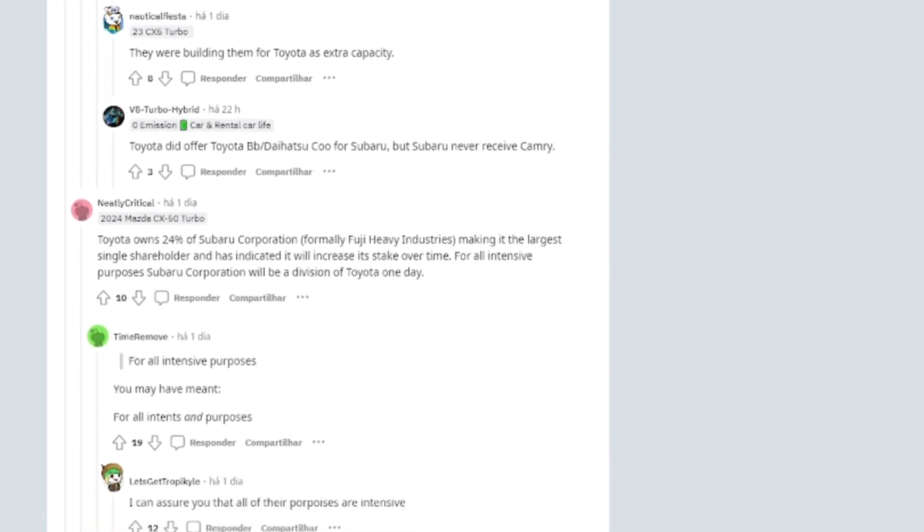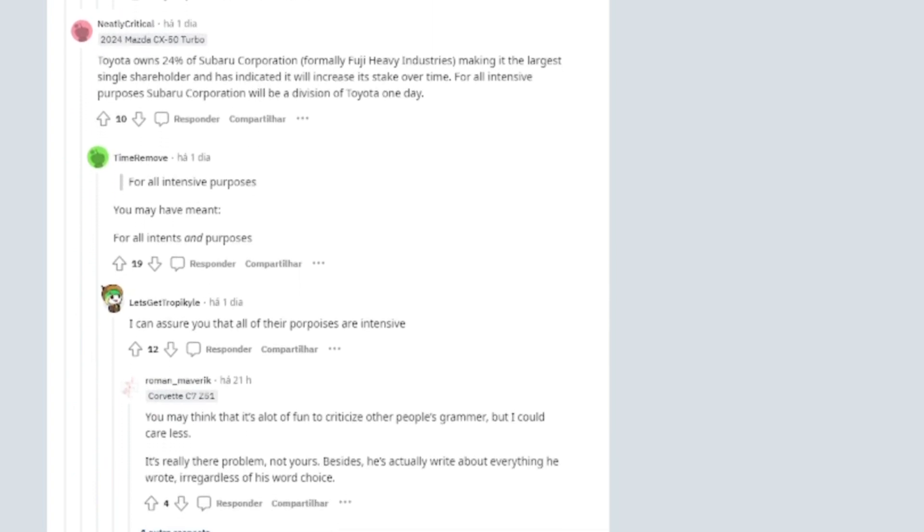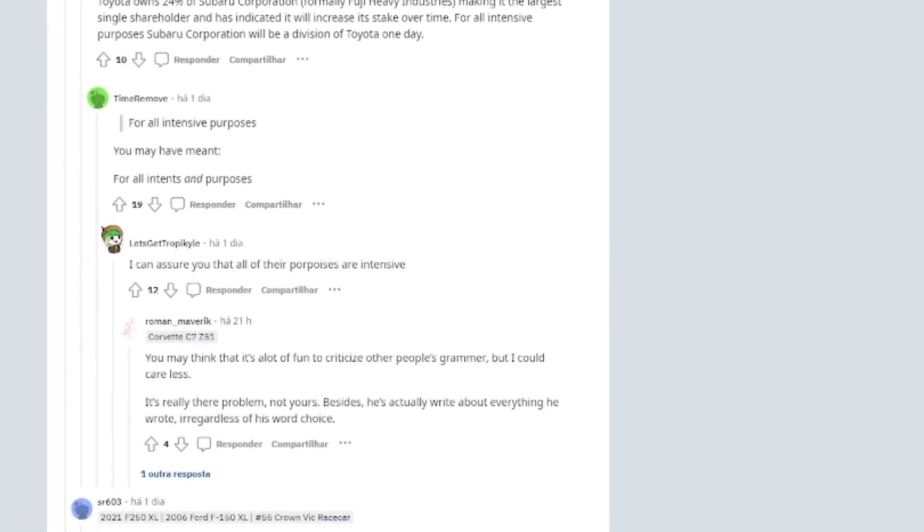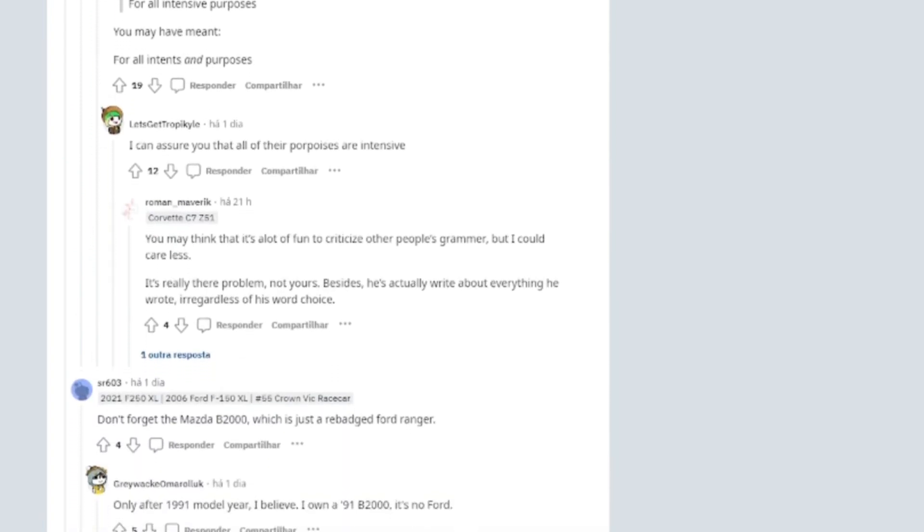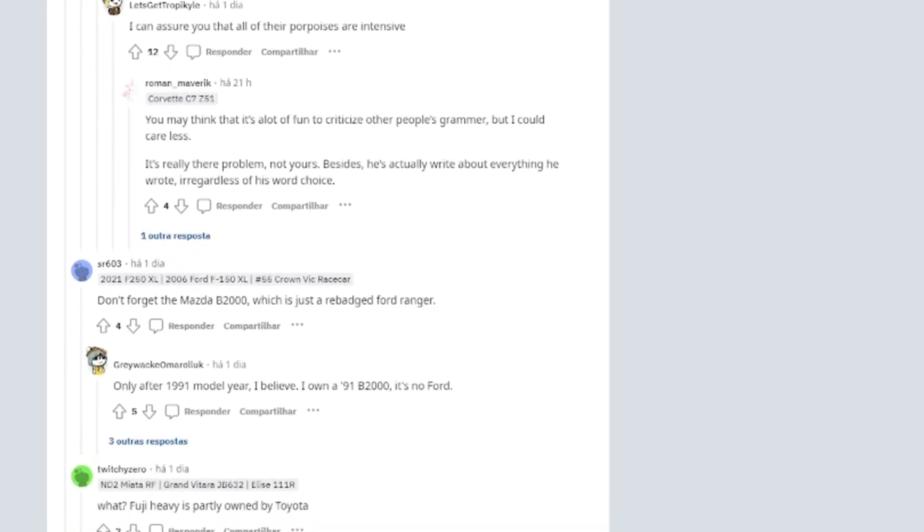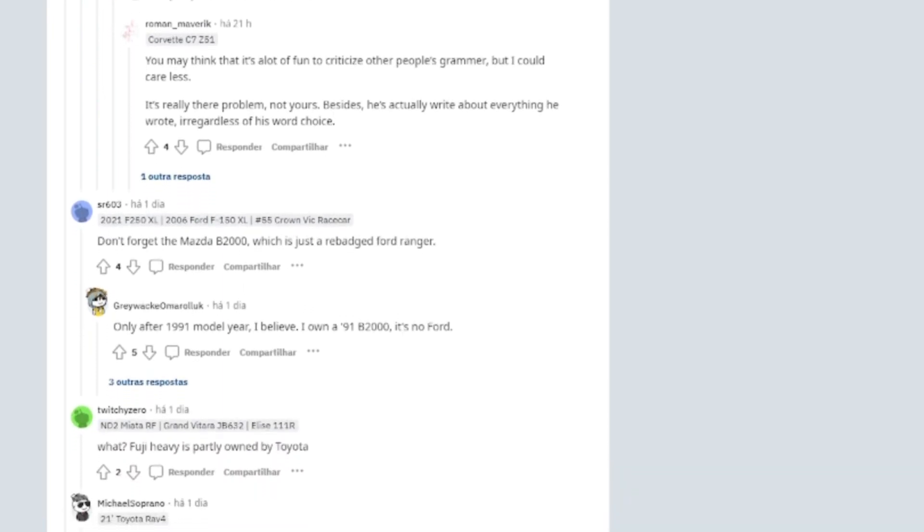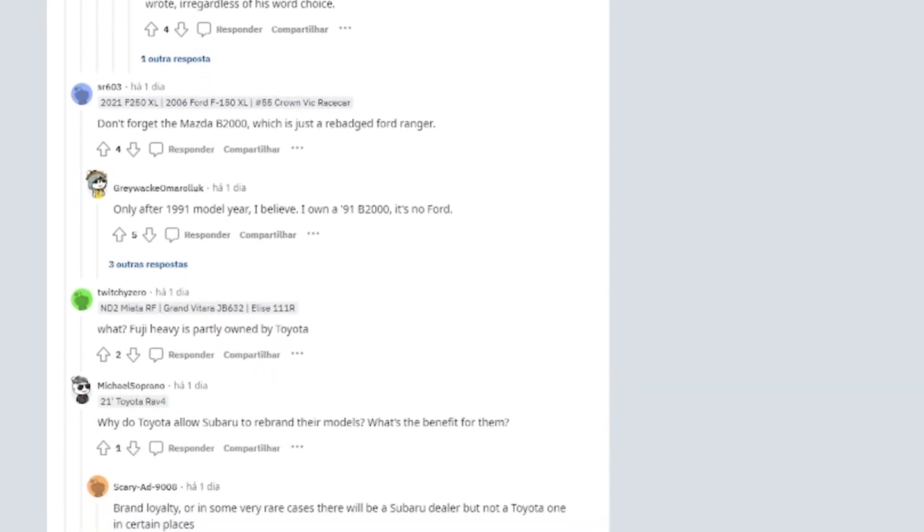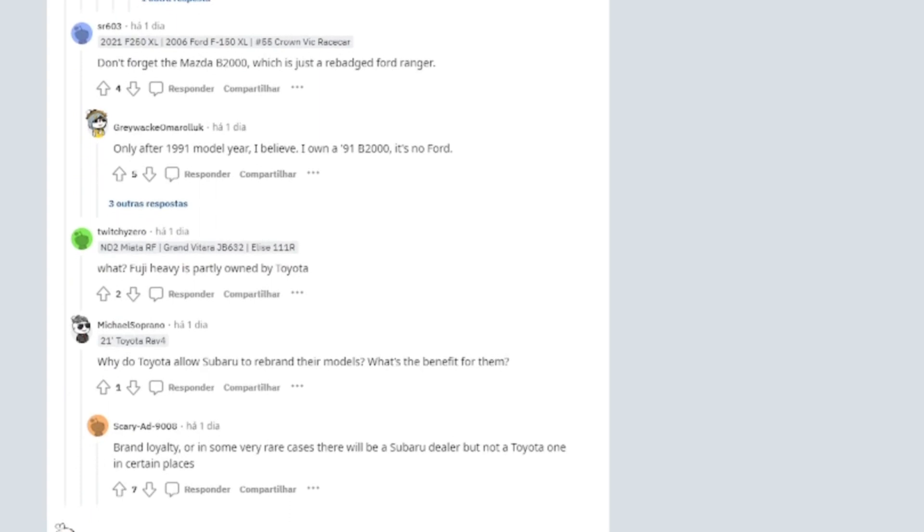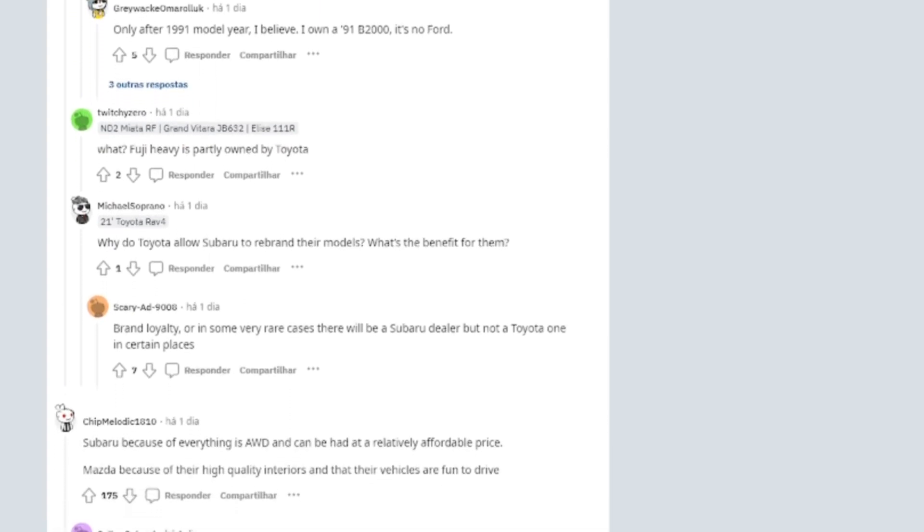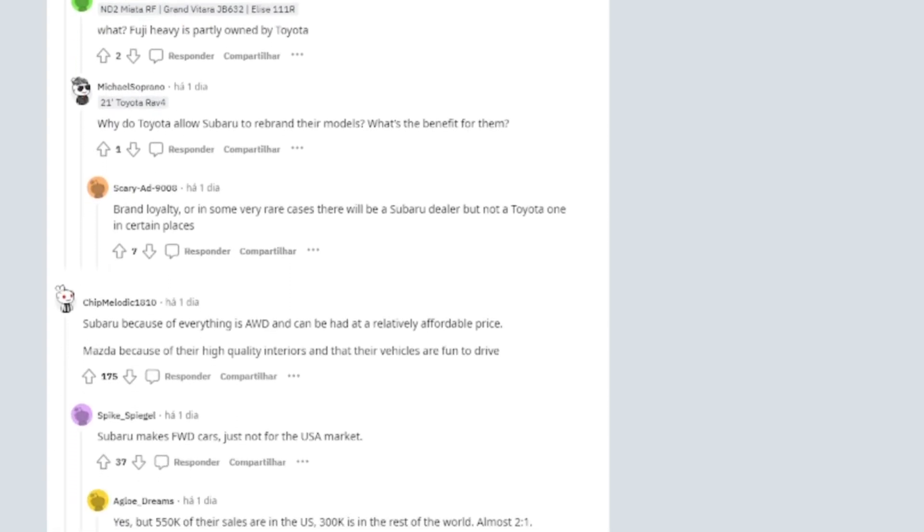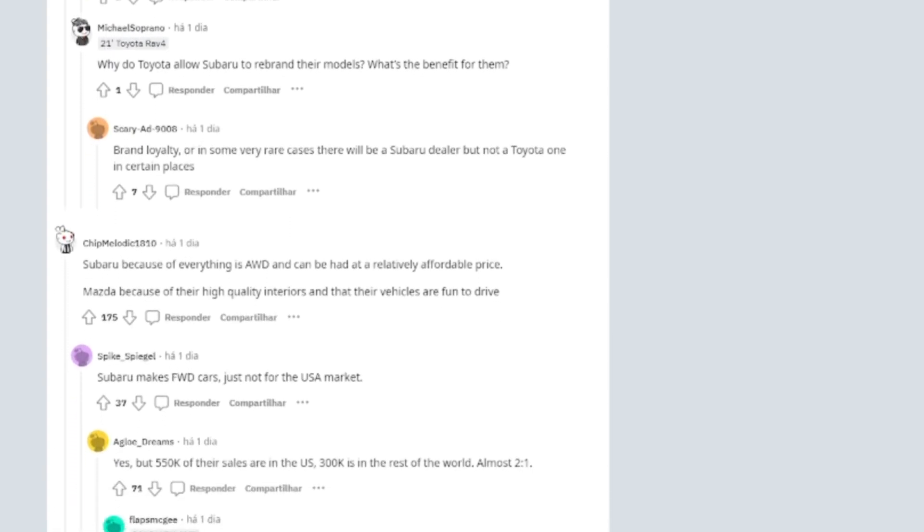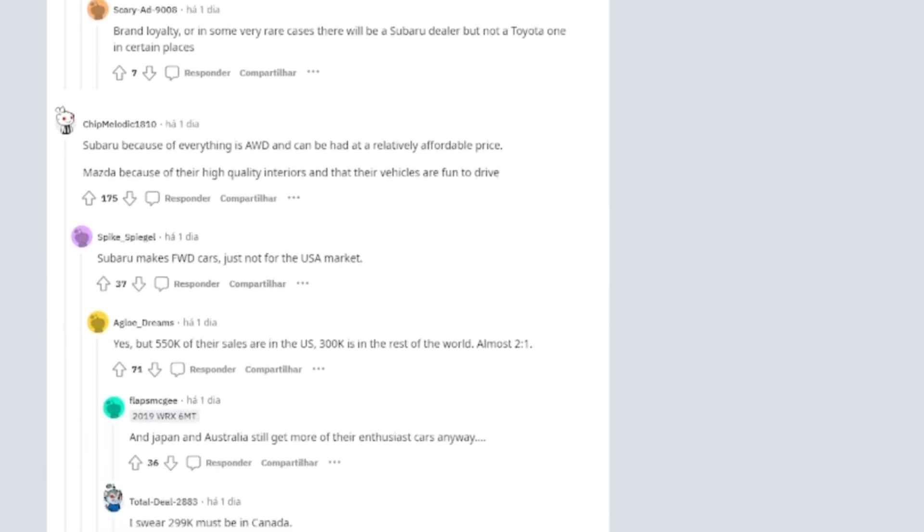For example Ford used to own up to a third of Mazda. The Mazda 6 was built at Ford's flat rock assembly plant, which is where the Mustang has been assembled since 2005. Both the Mustang and Mazda 6 were built there until 2012.